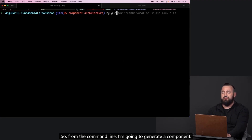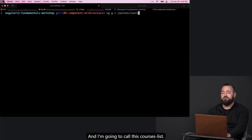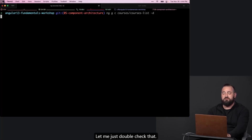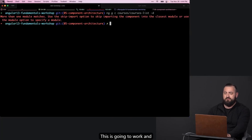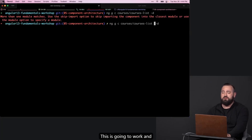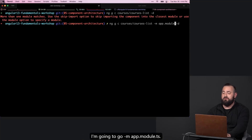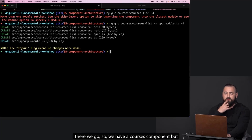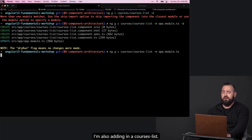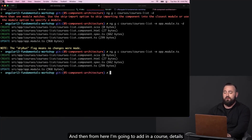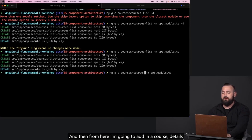From the command line, I'm going to generate a component and call it courses list. I need to double check this will work — because I have an extra module in my root, I'll go with dash M app.module.ts. So we have a courses component, but I'm also adding in a courses list. And from here, I'm going to add in a course details component.